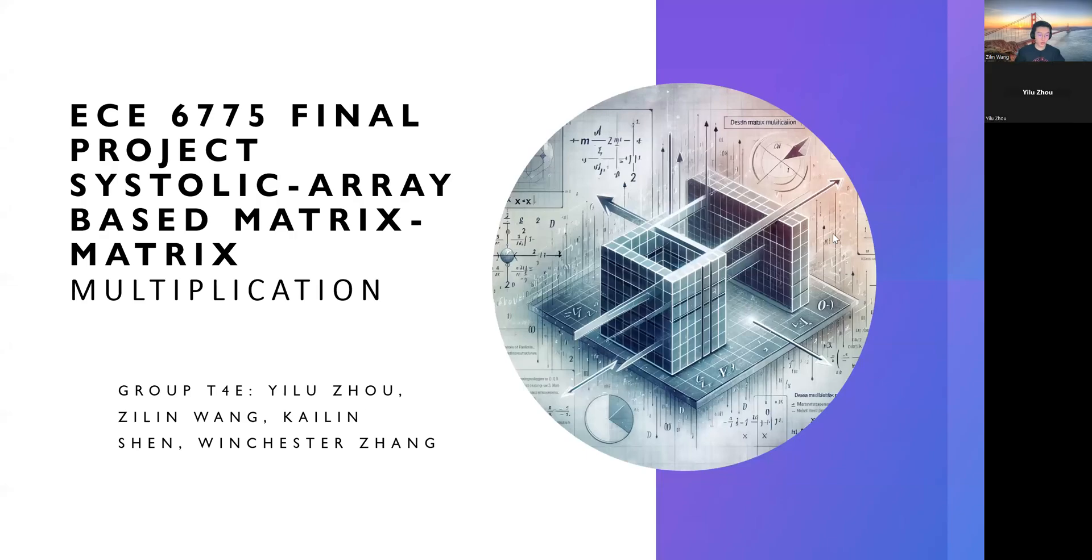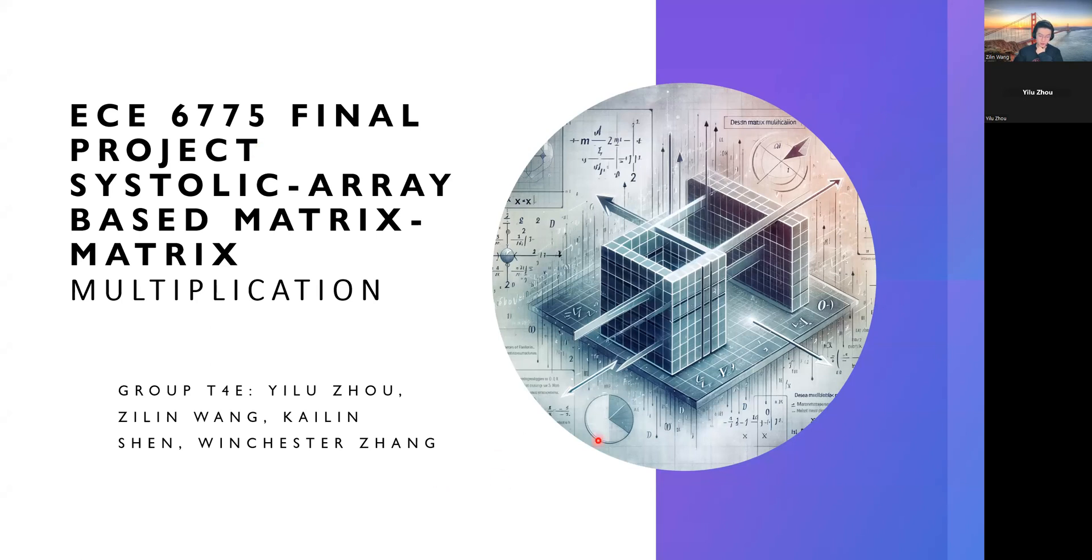Okay, we are group T4E, and our group is doing systolic array-based matrix matrix multiplication. Our group members are Yilu, Zilin, Kaling, and Winchester.